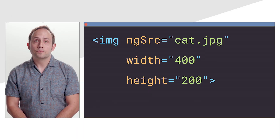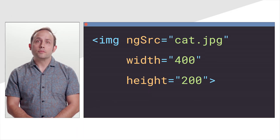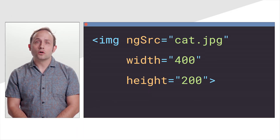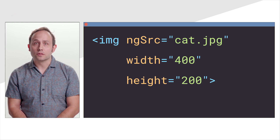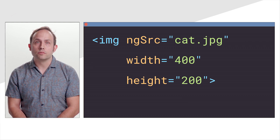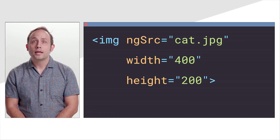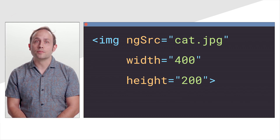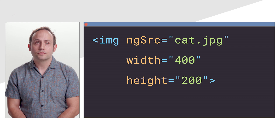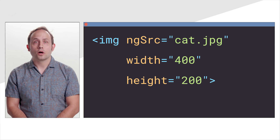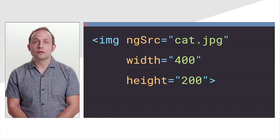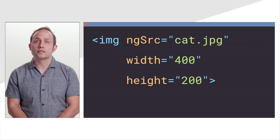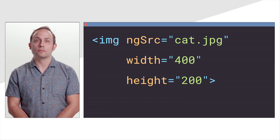For example, the Angular image directive lazy loads non-critical images by default and only eagerly loads images specially marked as priority. This ensures that most images exhibit optimal loading behavior. It also suggests adding pre-connect tags to speed up image loading and more.